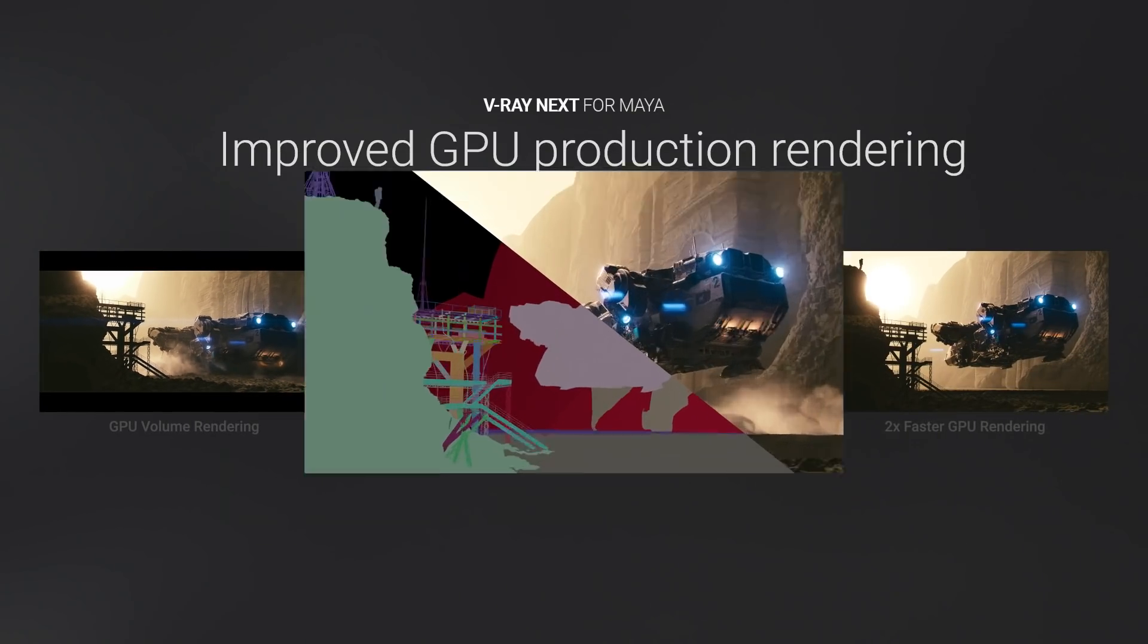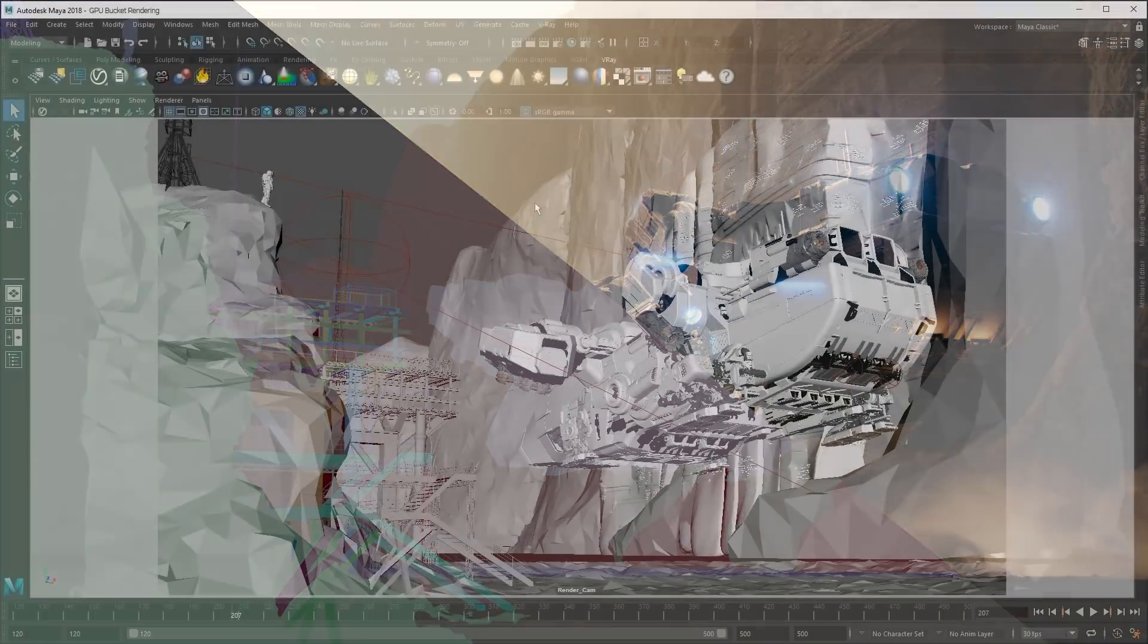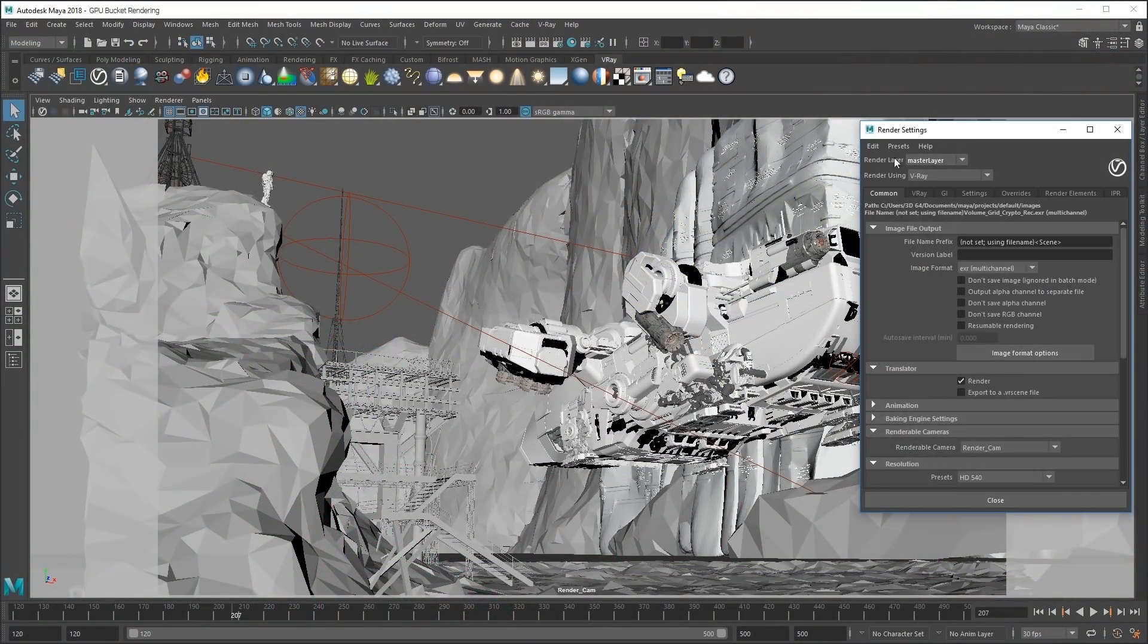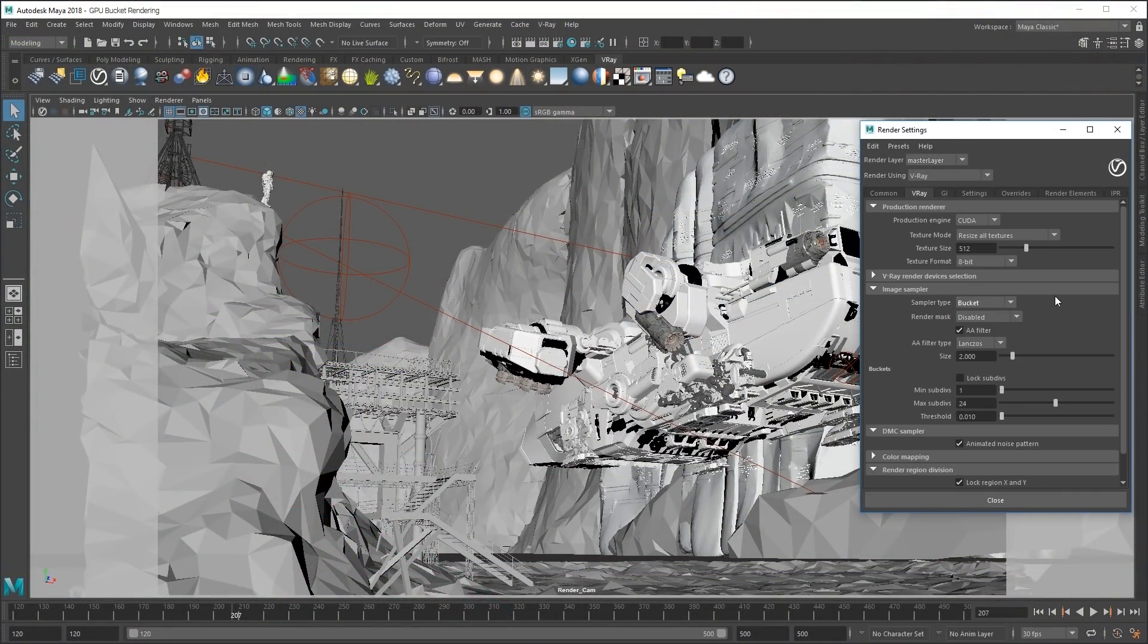V-Ray GPU Next also adds support for bucket rendering, which makes it possible to render Cryptomatte for compositing.